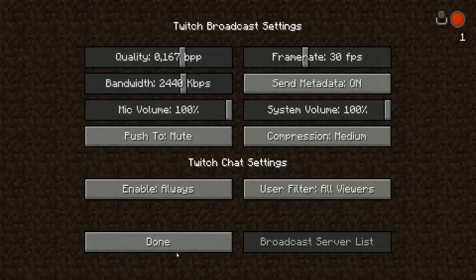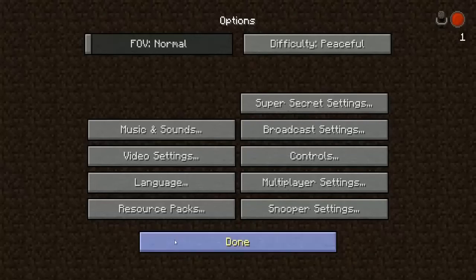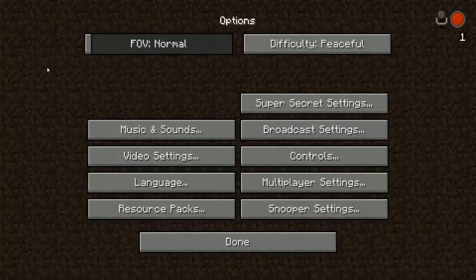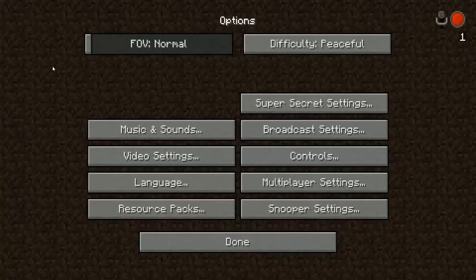Hello everybody and welcome to a new video. My name is Xander. Today we are going to talk about the latest Minecraft Snapshot 13w47e. This snapshot is all about the Minecraft in-game Twitch feature and some new sounds that they added in. Let's start with the streaming application.